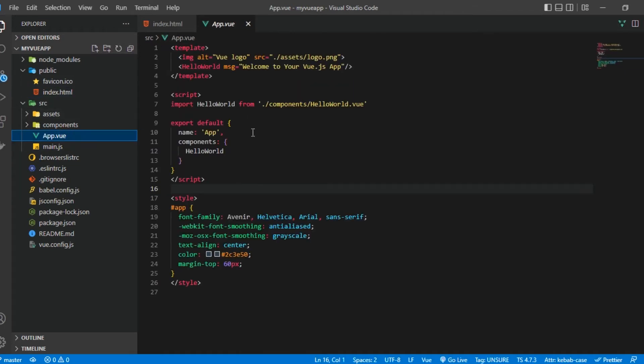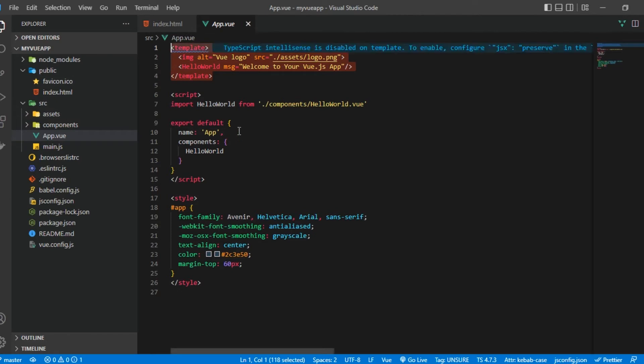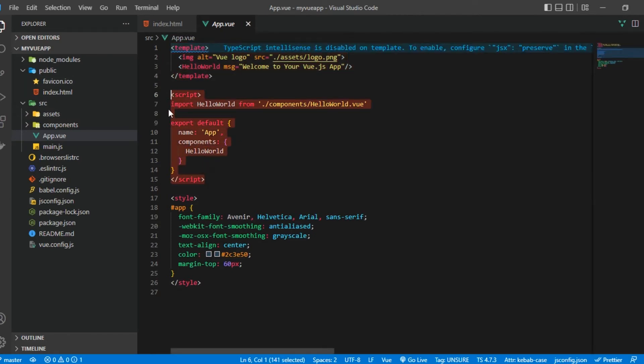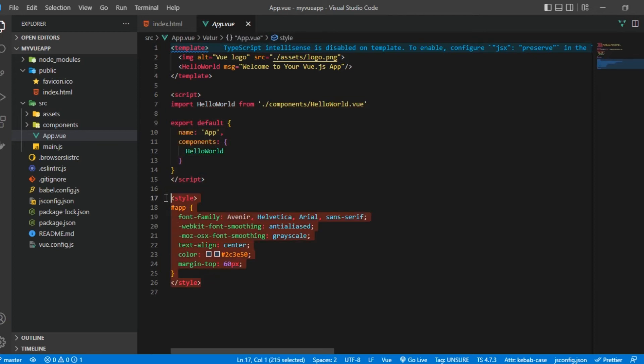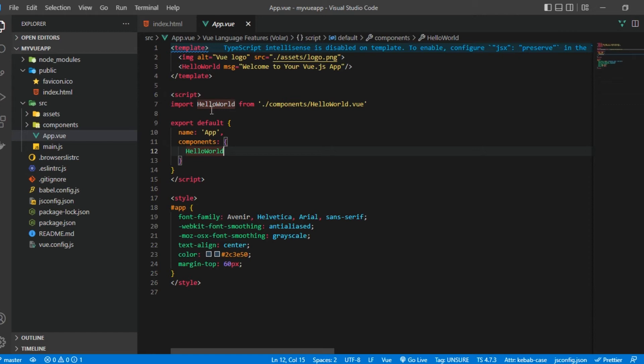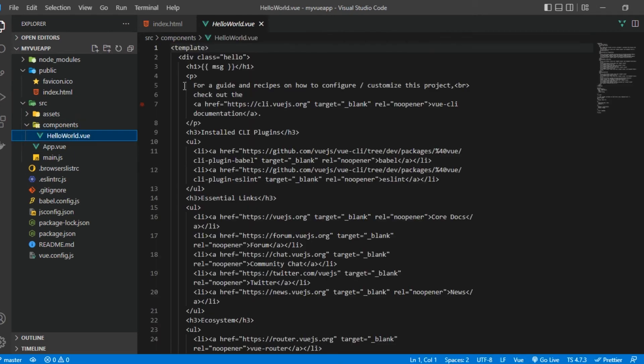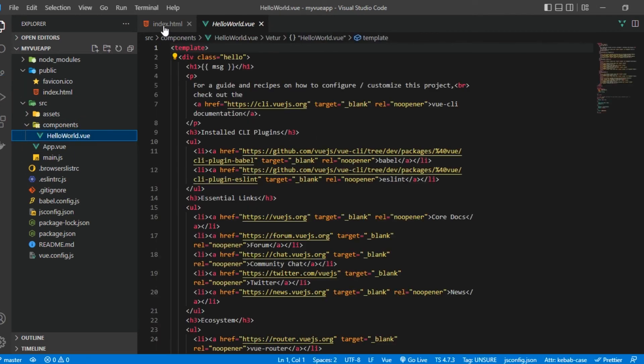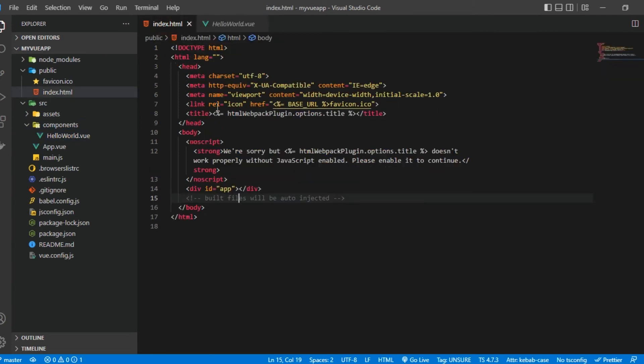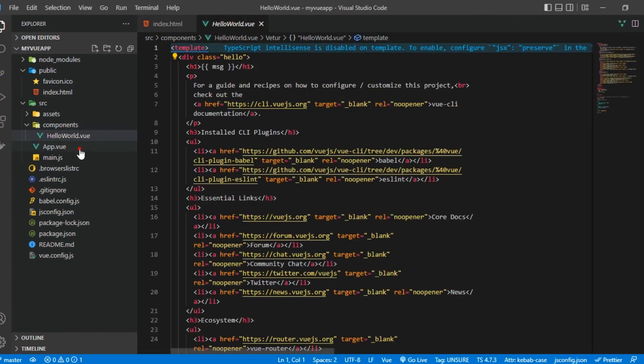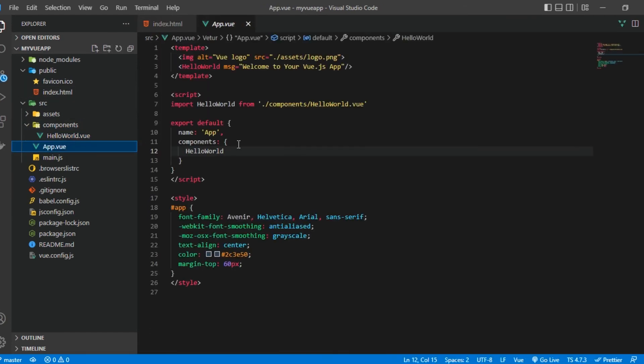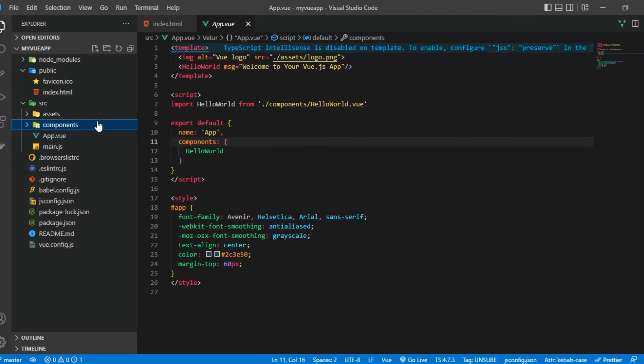All right, moving on we have our App.vue here. And App.vue, we basically see we have the template which consists of HTML. We have the script here and then we have the style which is CSS styling. And then inside of there we imported HelloWorld which is inside of components right here. We imported HelloWorld and then we put it inside of this App.vue. So we can see the structure. This is where you basically create your components.